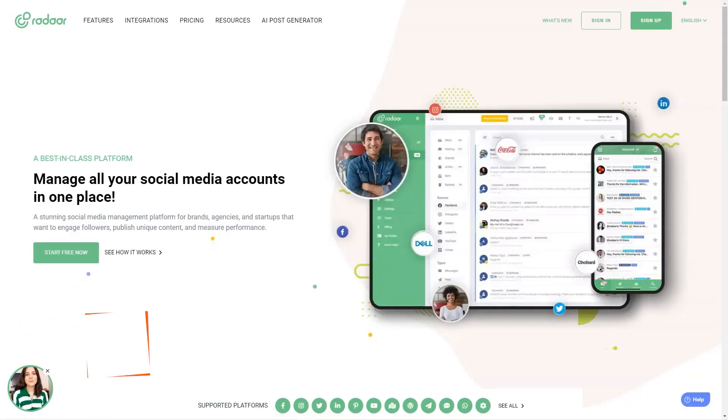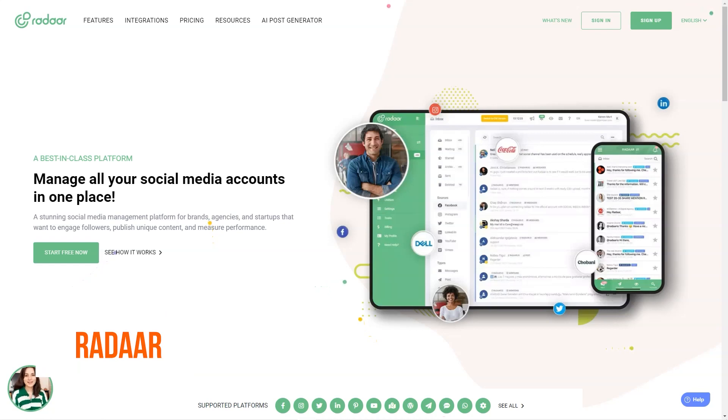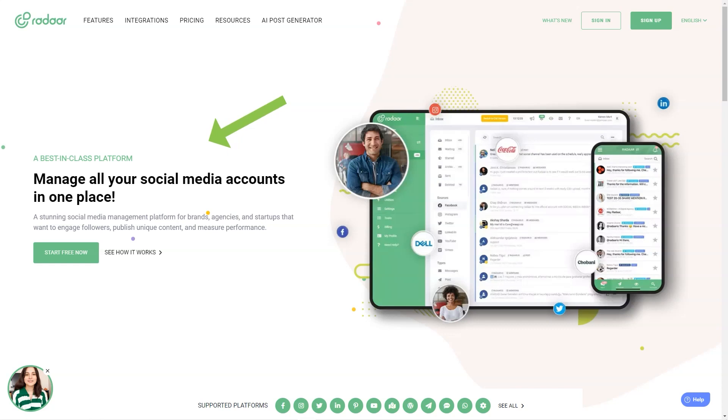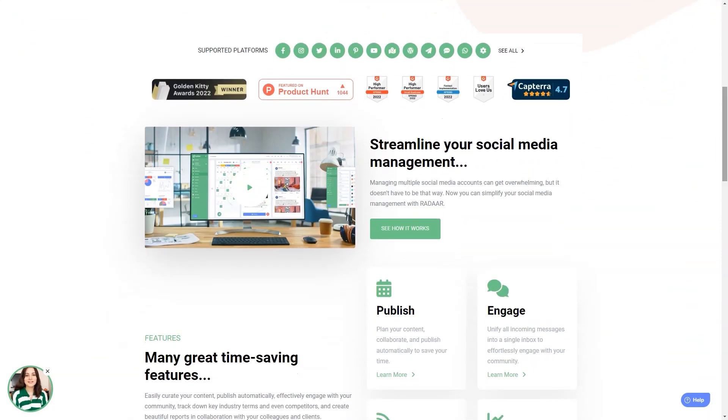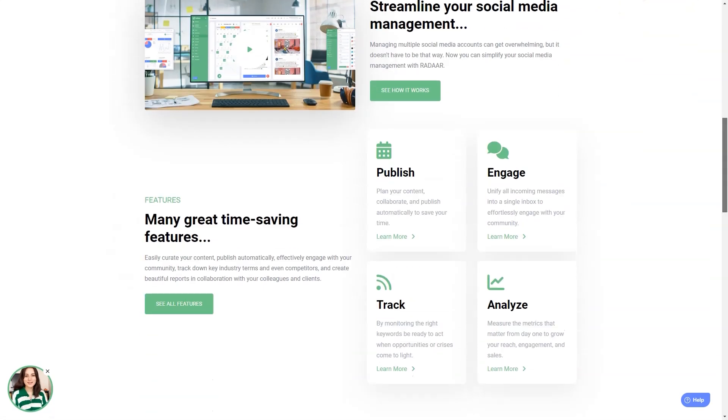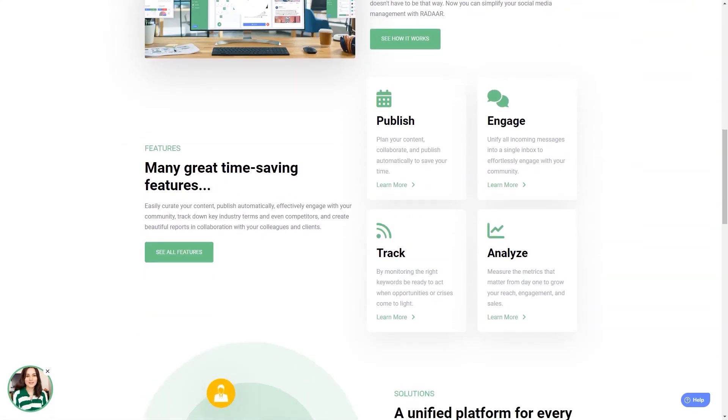Have you ever heard of Radar? This incredible social media management platform is designed to help small and medium-sized businesses with their online presence. It's like having a personal assistant for all your social media accounts. You won't believe how much easier your life will be with this tool. As a digital marketer, it can take a lot of work to manage multiple social media accounts at once. But with Radar, you can focus on other things while it takes care of all your accounts.